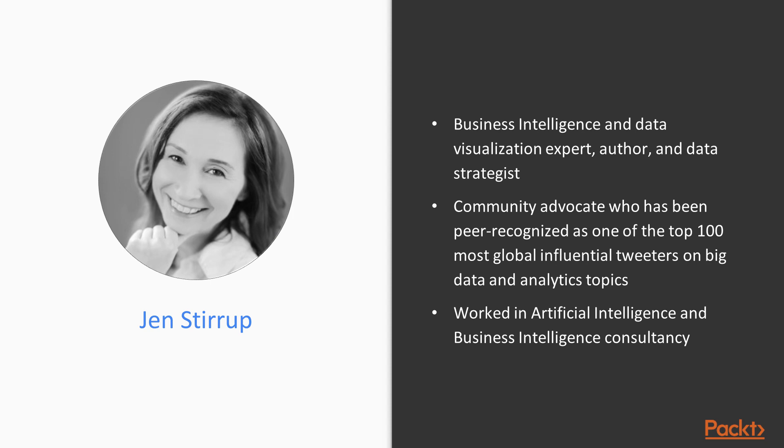Jen Stirrup, recently named as one of the top nine most influential business intelligence female experts in the world by Solutions Review, is a well-known business intelligence and data visualization expert, author, and data strategist who has been peer recognized as one of the top 100 most influential tweeters on big data and analytics topics.